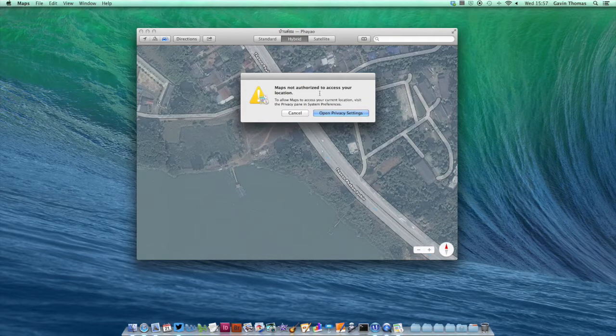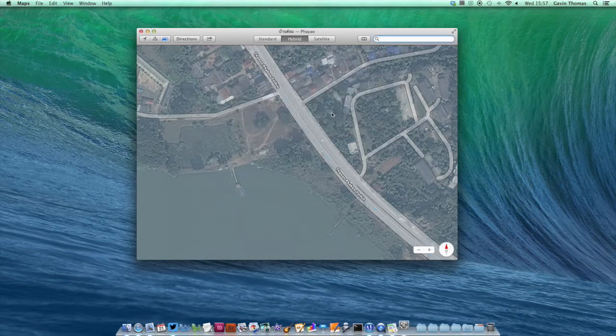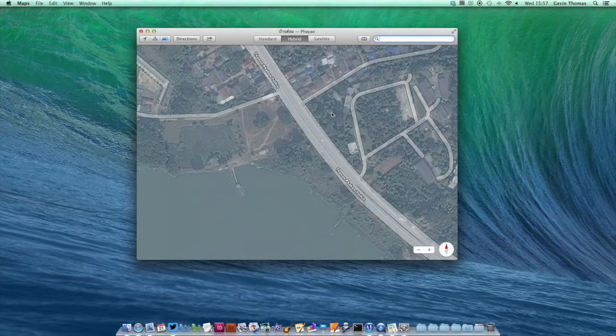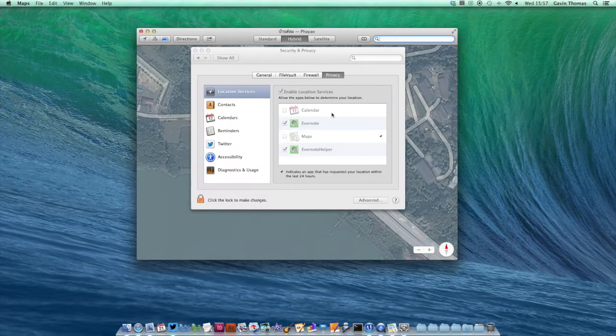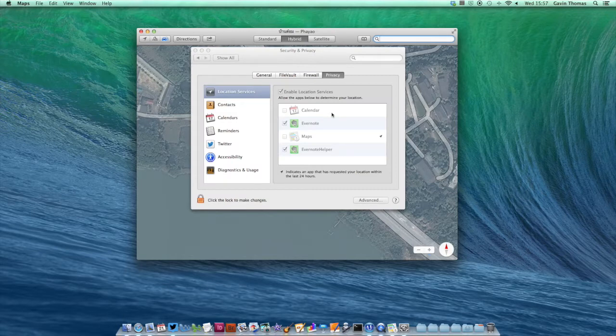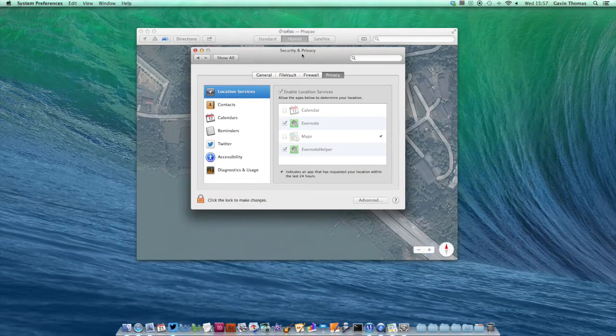If you click Open Privacy Settings when you see that warning, you'll be taken straight to the right page inside System Preferences, which is the Security and Privacy area and then the Privacy tab.